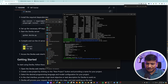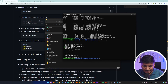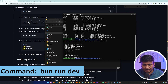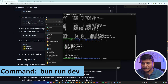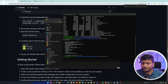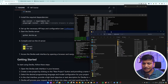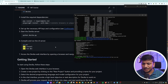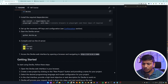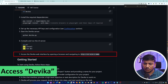The next command is 'bun run dev'. Let's hit Enter. This should run the Devika dev server. Here we can see how we can access it. Now let me visit this URL, which was our last step.